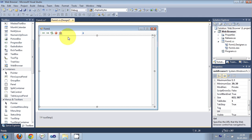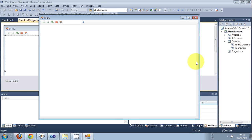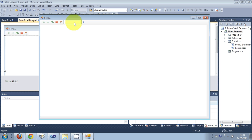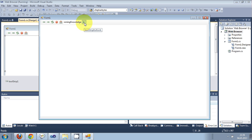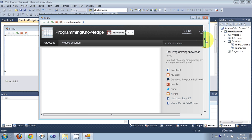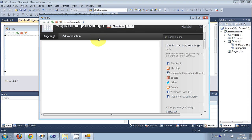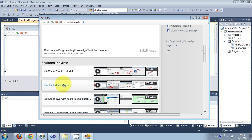Now let's try and run our program. I'll make the window bigger so you can see. I will enter the URL of my YouTube channel here, then I press the enter/go button and it will navigate to the web page. And it's open — my YouTube channel is open in the C# web browser.